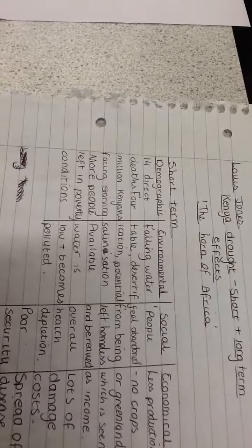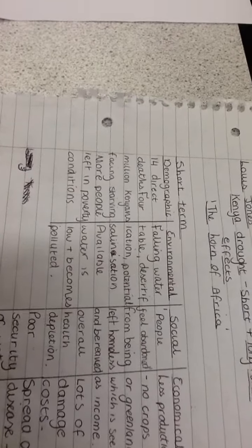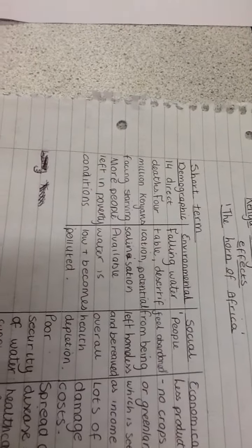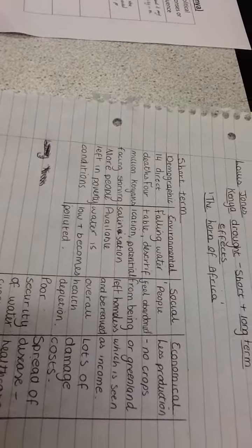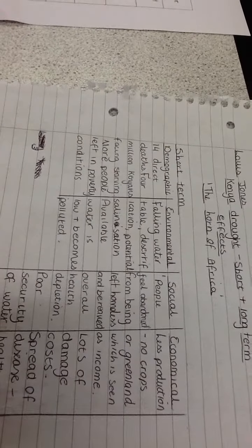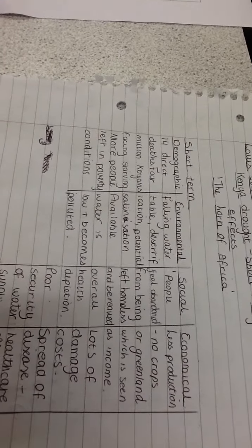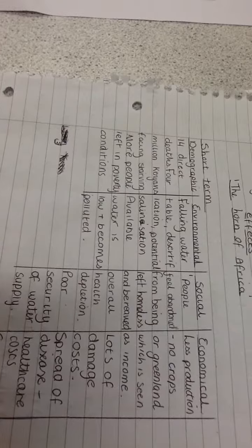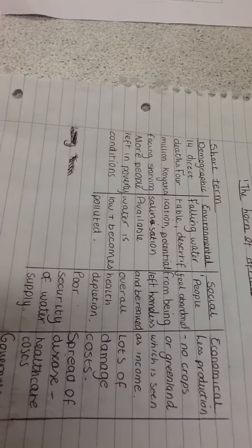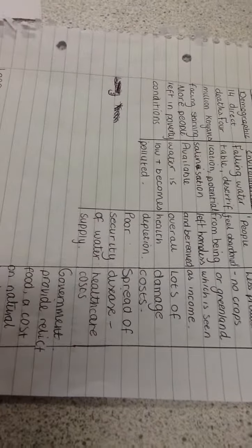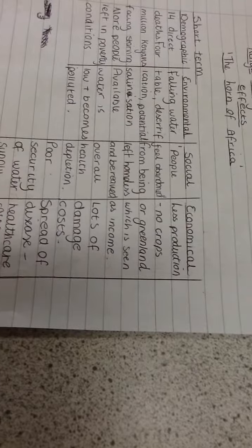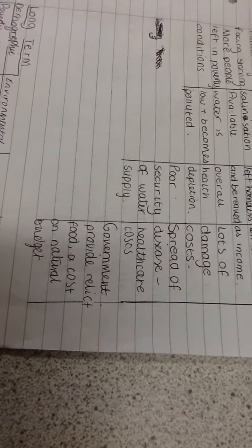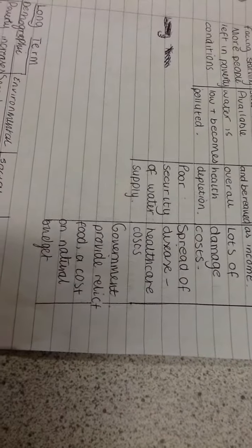Demographic effects affected the livelihood of 9.5 million people. Political response: US NAID said it may worsen security in the region. UNICEF and other organizations provided food and water for thousands. Demographic: 14 direct deaths, 4 million Kenyans facing starvation, more people left in poverty conditions. Environmental: falling water table, desertification and potential salinization, available water low and polluted. Social: people feeling abandoned, left homeless and bereaved, overall health depletion, poor water security. Economic: less production, no crops or greenland as income source, damage costs, spread of disease, healthcare costs, government relief food costs on national budget.